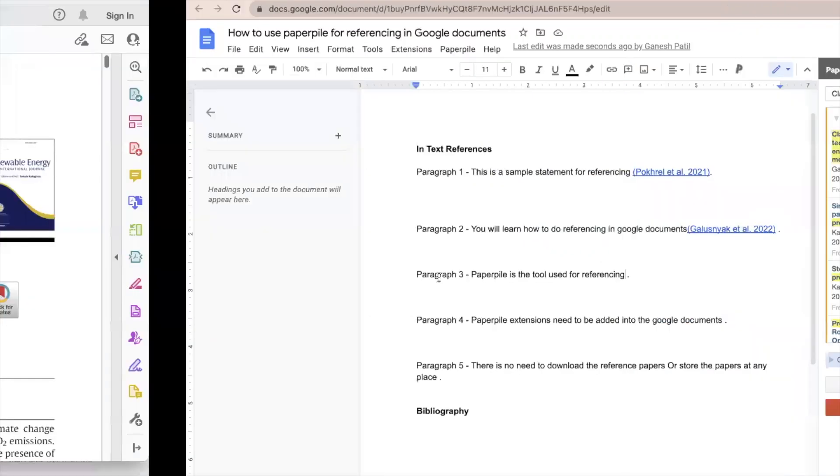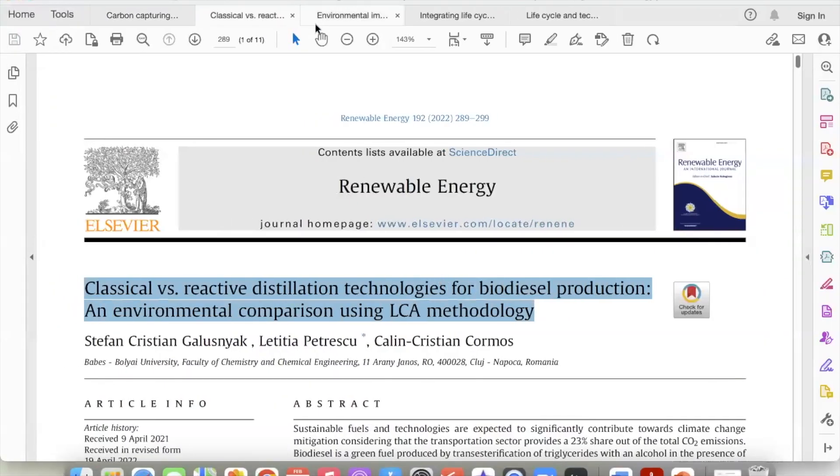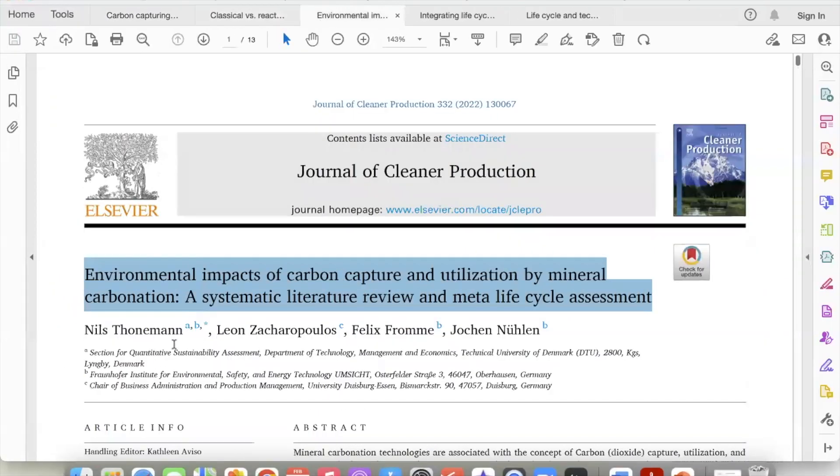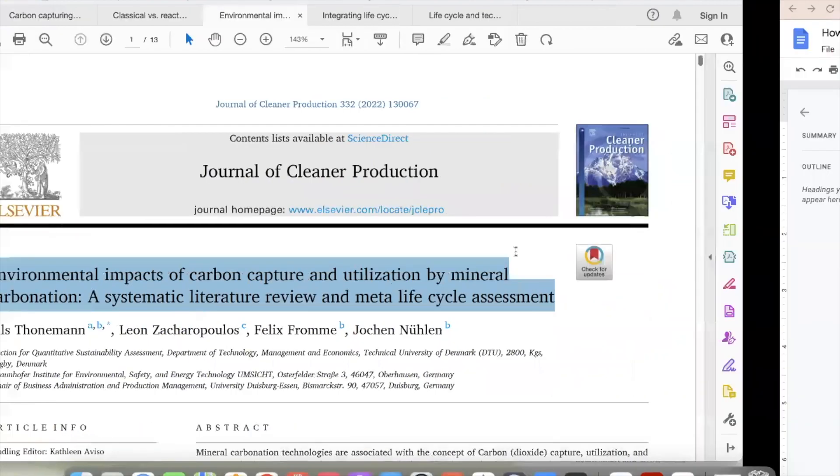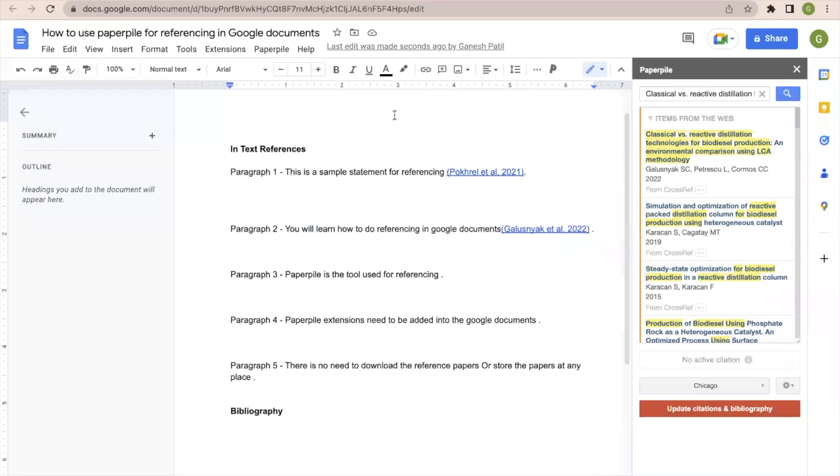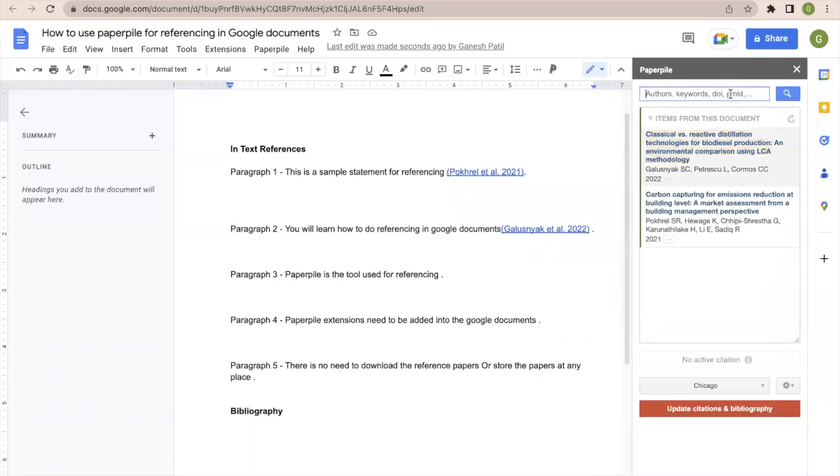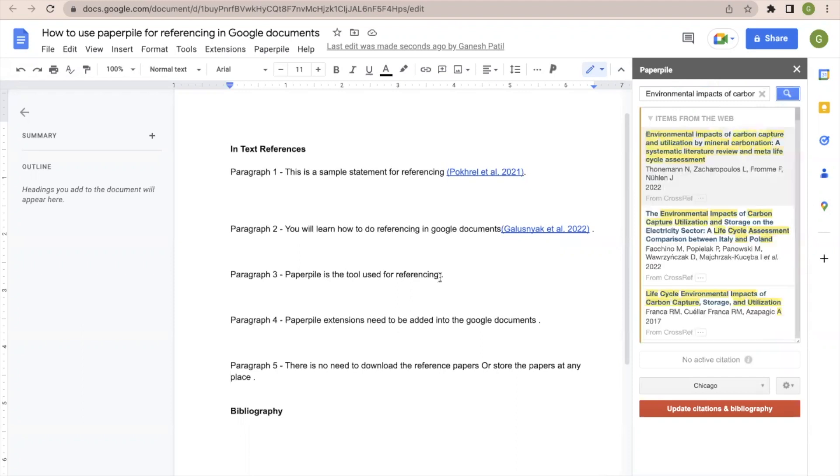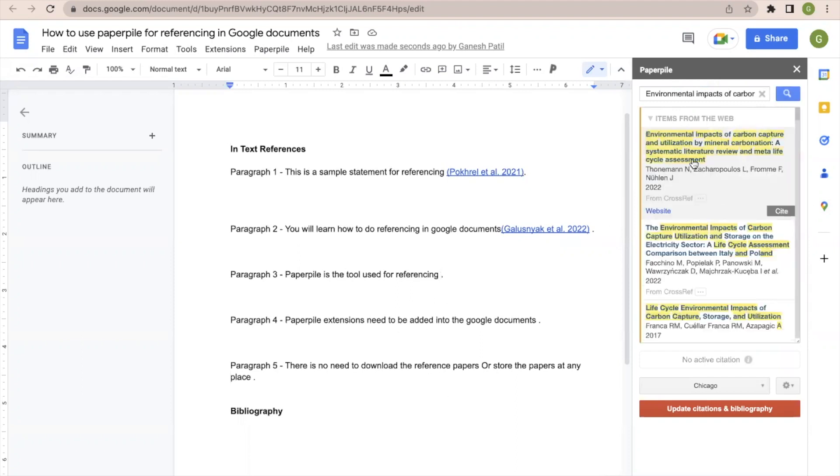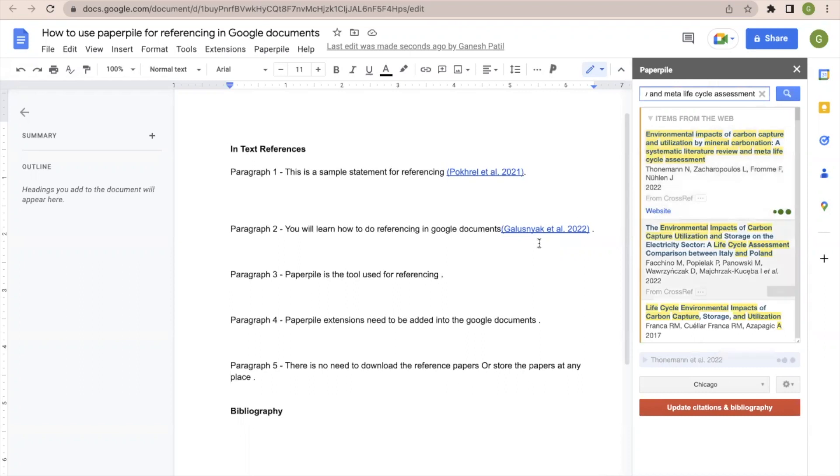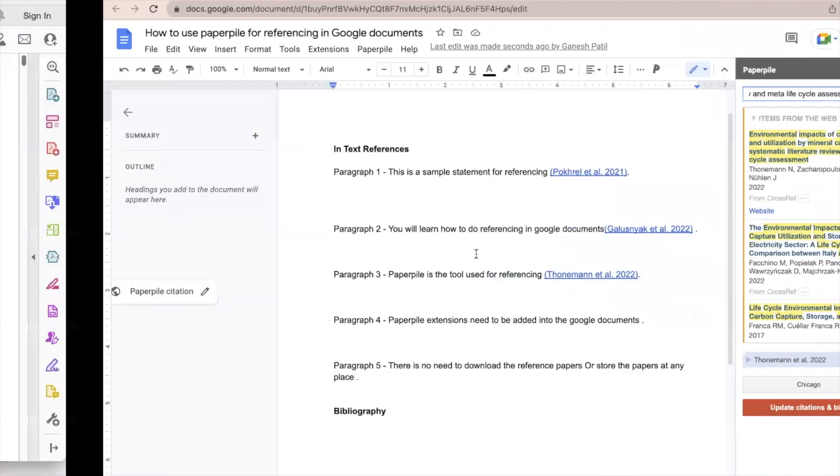Let us go to one more additional paper. So this is Environmental Impacts. So I'm going to search this paper here in the Paperpile. And this paper, once we've identified it, we will click at a particular place at the end of the third paragraph and click on cite. So this paper is added.